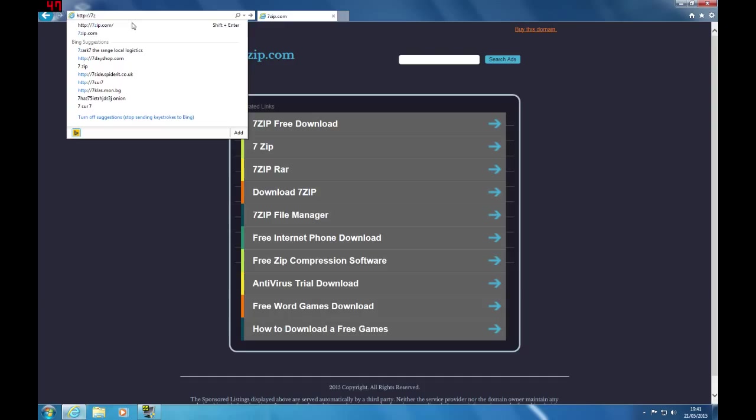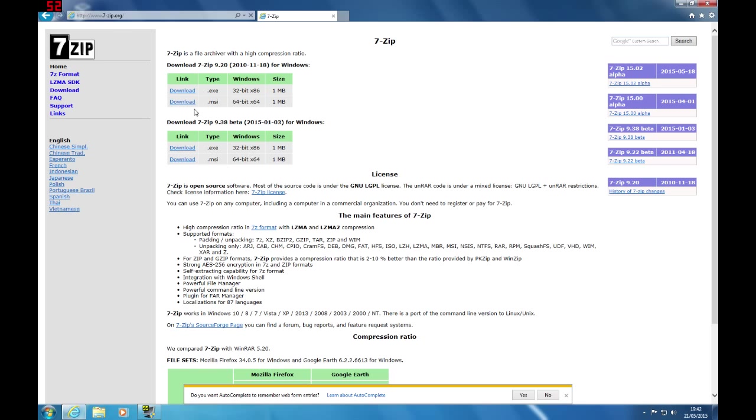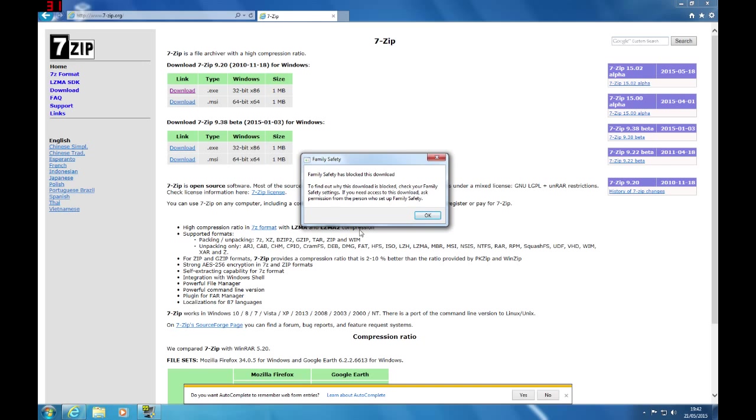So if I go to download something with family safety enabled, it says family safety has blocked this download. To find out why this download is blocked, check your family safety settings. If you need to access the download, ask permission from the person who set up family safety. So it does stop downloads, which is great. It stops any child trying to download something and changing the PC.